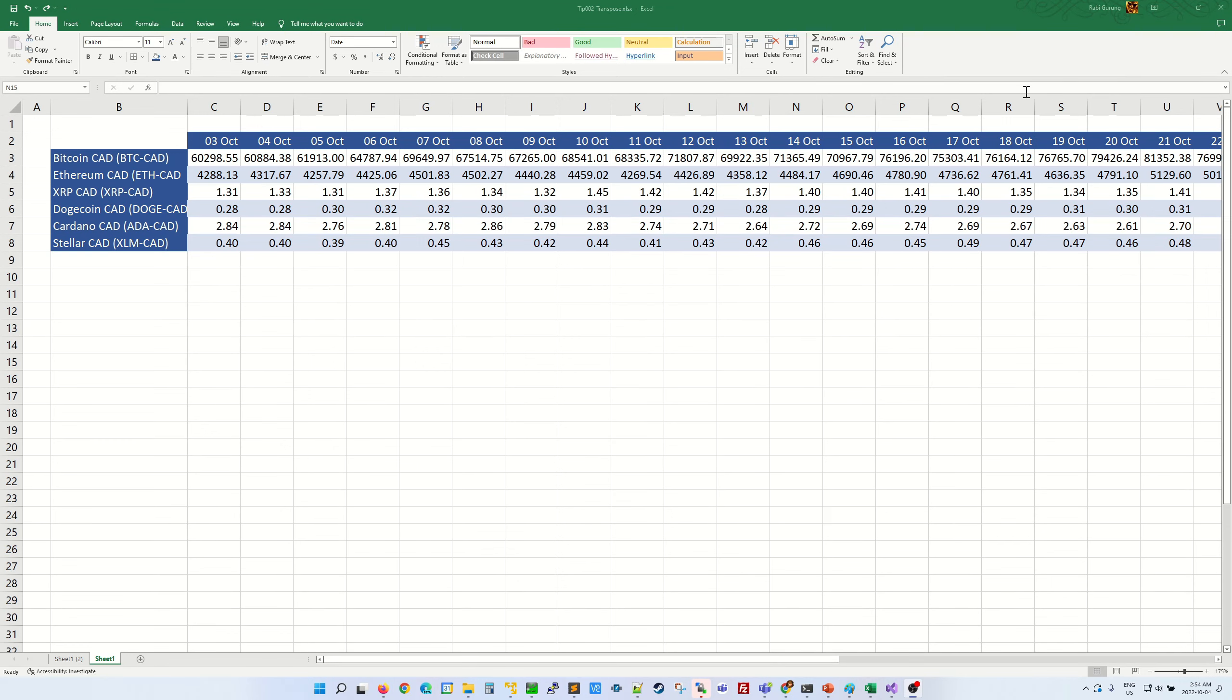If you want to flip your table from horizontal to vertical, in other words, transpose your data from row to column and vice versa, this is how you do it.